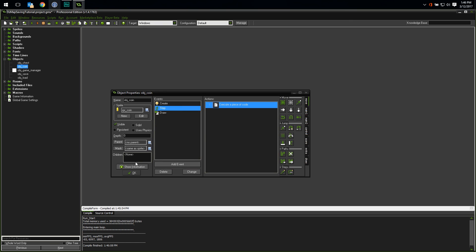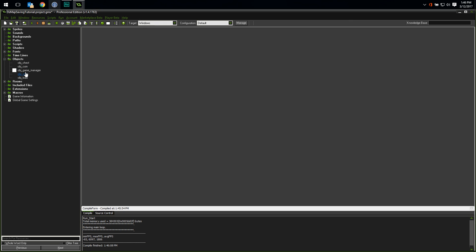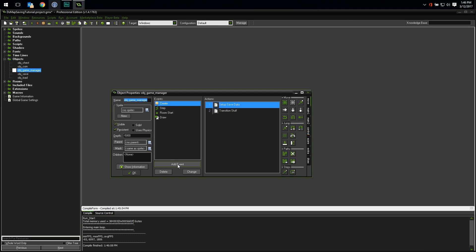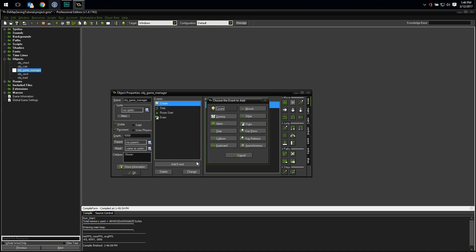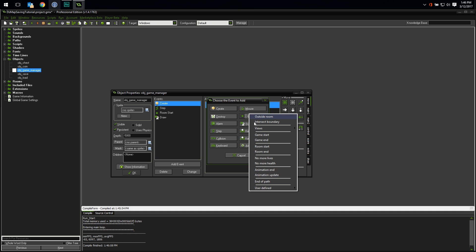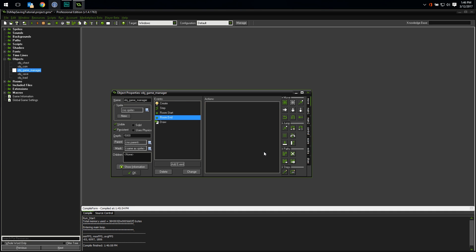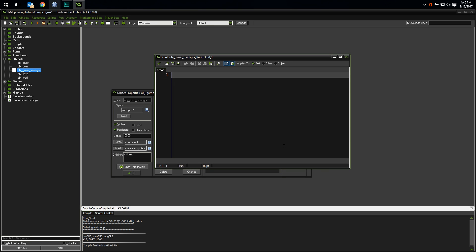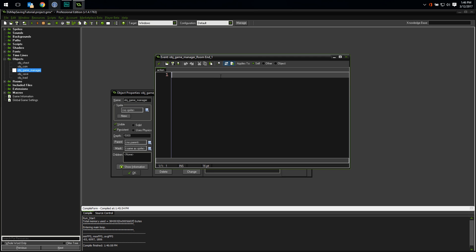So our first step will be to save our coins along with all relevant properties for recreating them. Let's go to our object game manager and add a room end event. Since we don't really care about saving the position of the coins until we leave the room, this is the perfect place to code our coin saving. Let's drop a code block in there and get saving. We're going to use a dsGrid to store all of the data for all of the coins. Think of a dsGrid like a spreadsheet. Each row will be a coin and each column will be the different properties we want to save.